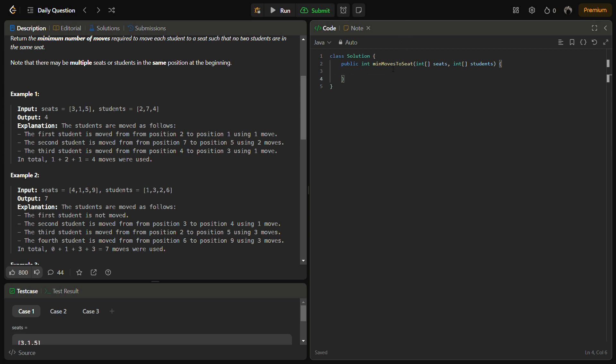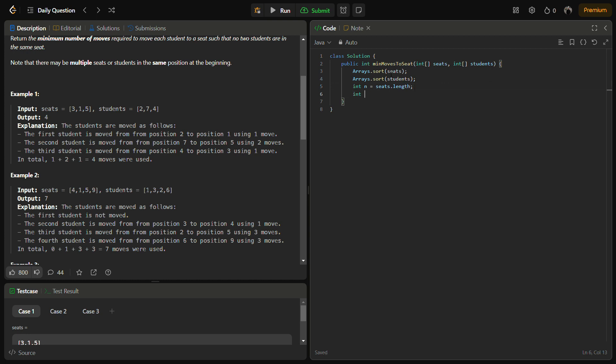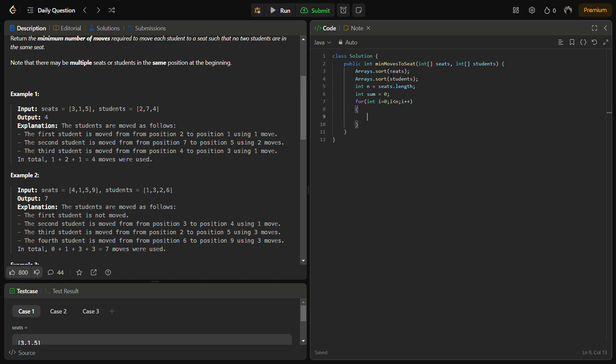The first step is Arrays.sort(seats), then Arrays.sort(students). Then we calculate sum += Math.abs(seats[i] - students[i]) and return the sum.